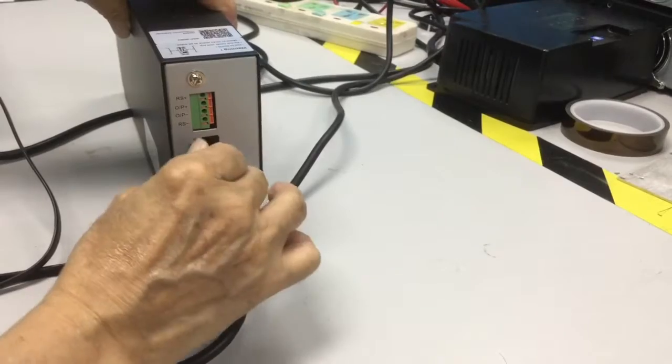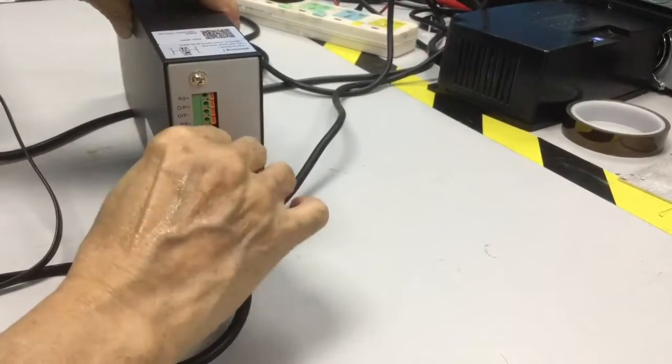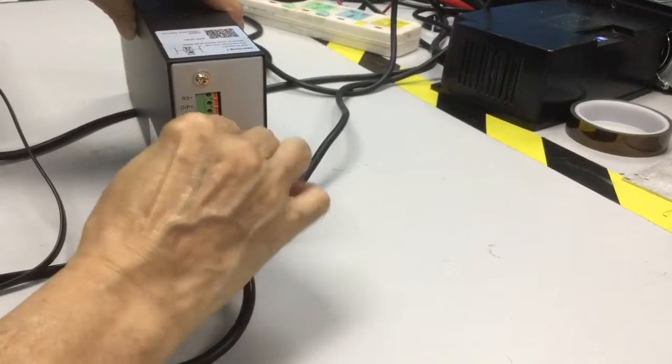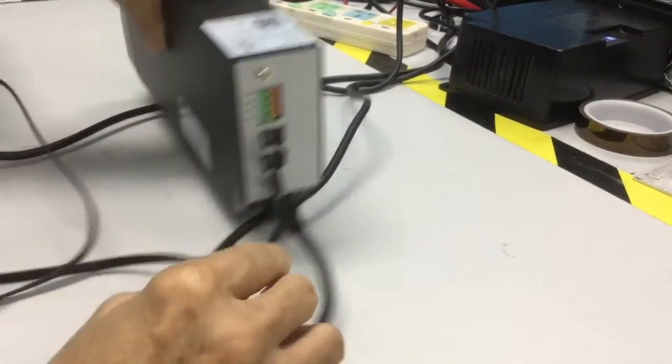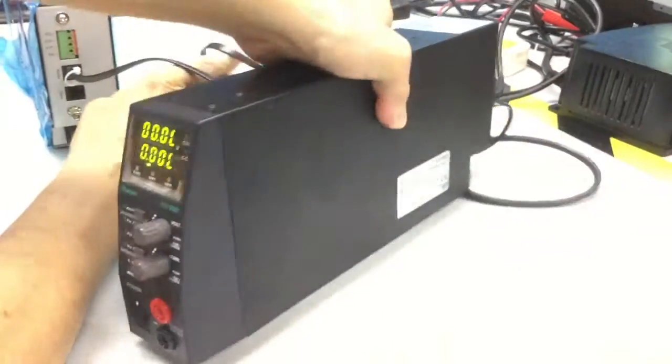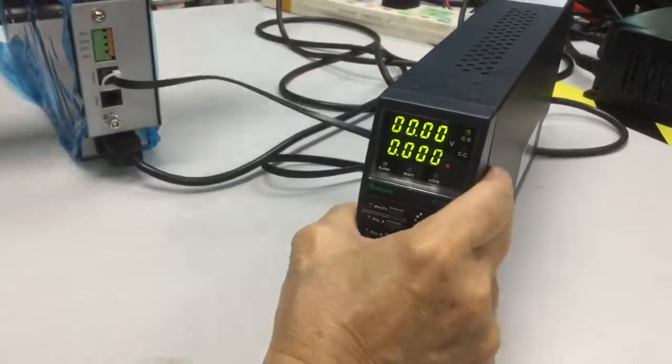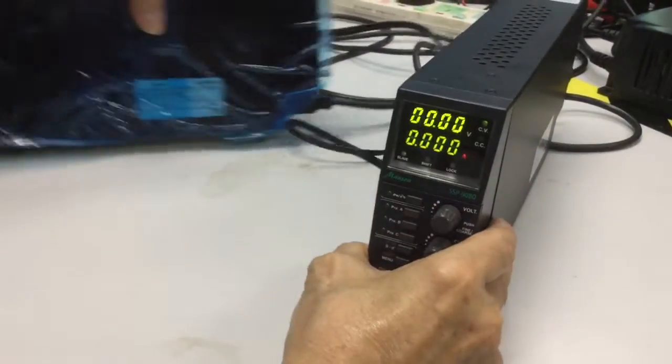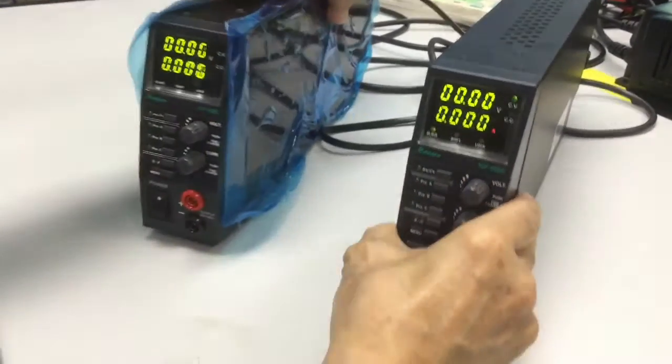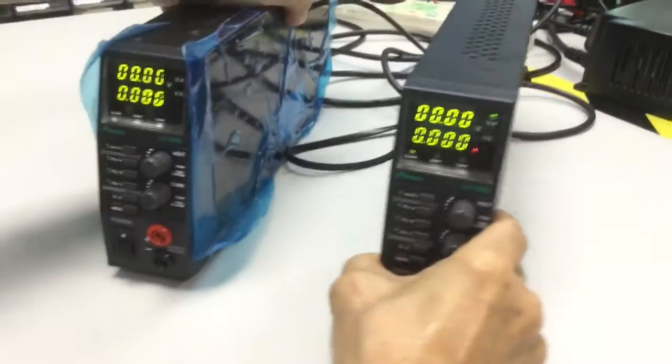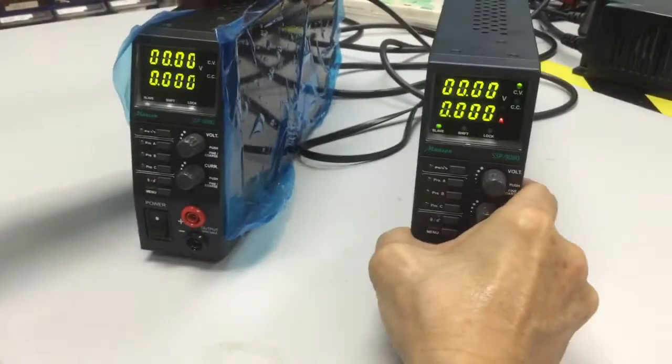And don't forget to put the termination at the end, at the last slave unit. Since we have two units, this is the slave unit, and this is the master unit.